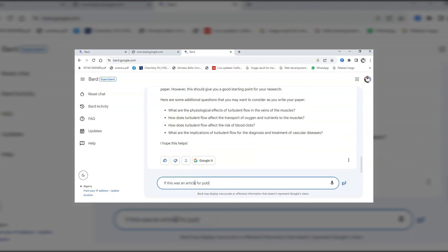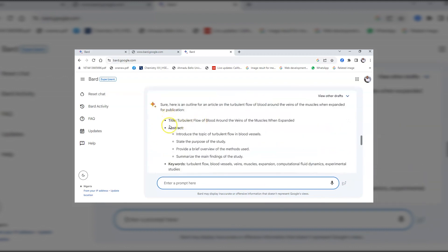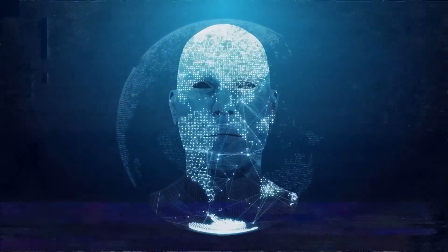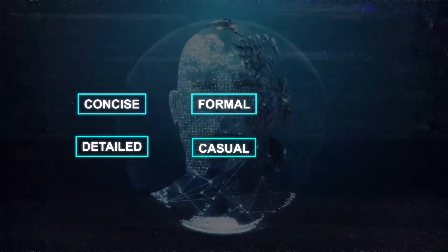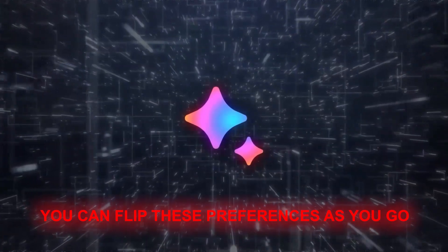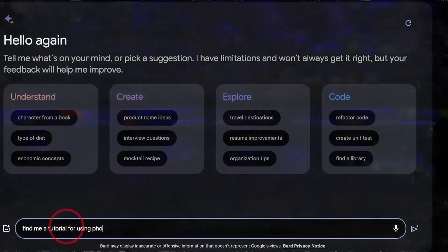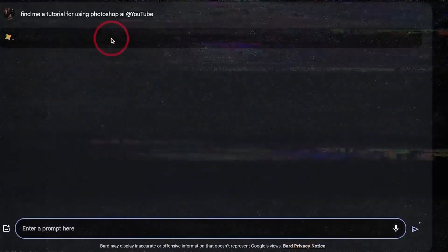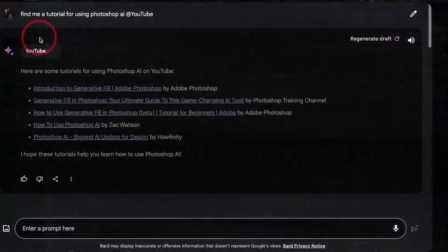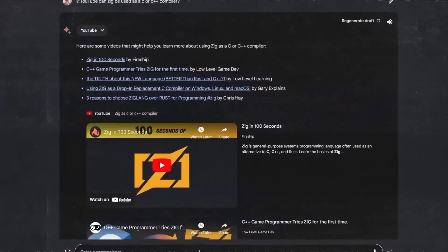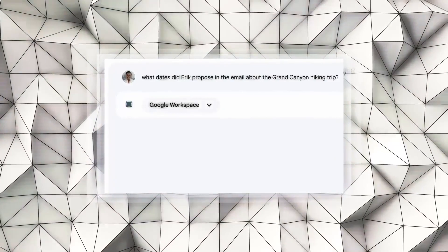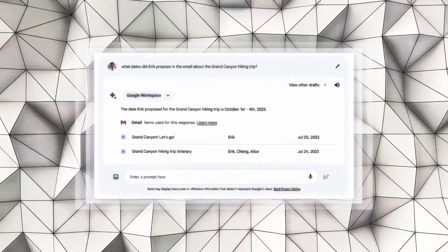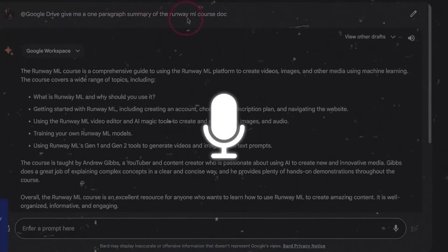But that's not the only thing Bard is doing to improve conversation quality. Have you ever wished you could dictate the tone and format of Bard's responses? Dream no more. Whether you want a concise answer, a detailed one, a formal response, or something with a touch of humor, Bard has got your back. And the best part? You can flip these preferences as you go. Need a quick fact? Choose a brief text response. Craving an in-depth explanation? A detailed voice response might be your best friend. And for those who love sharing intriguing conversations, Bard now lets you build on shared chats. If you get a Bard chat link from a friend, you can just join and jump right in. Continue the conversation or steer it in a new direction with your own burning questions.